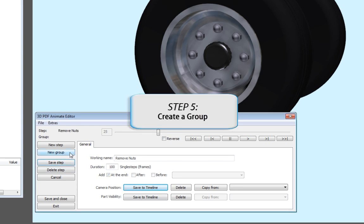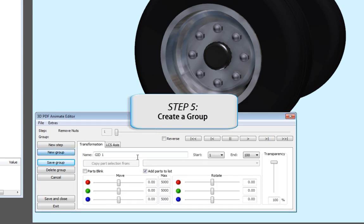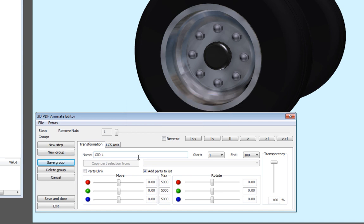Next, select New Group. This creates activities within the previous step, enabling you to transform your product. Name this group Take Off Nut 1.